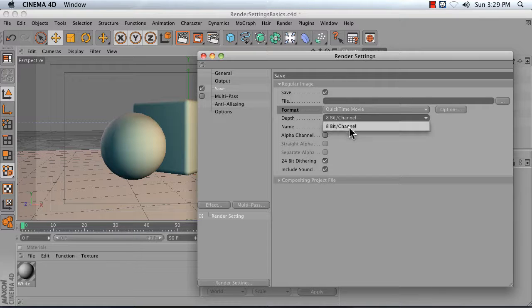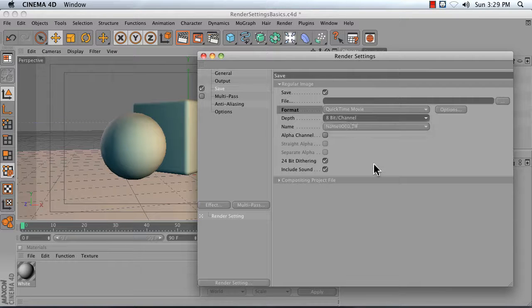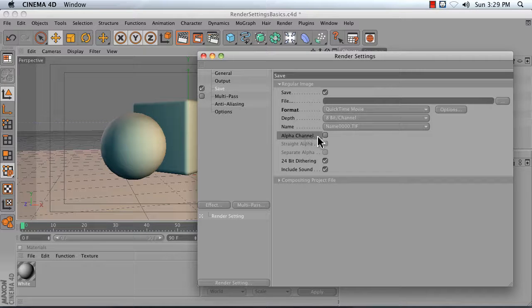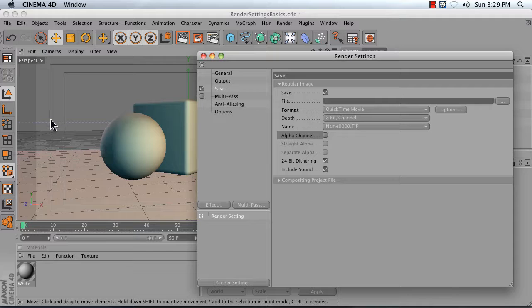Bit depth for movies, you can't have higher than 8-bit. If you were rendering out to something else, you could use a higher value. Alpha channel is a nice thing to turn on if you want to be able to punch out the background.